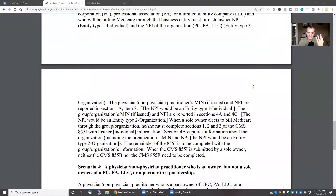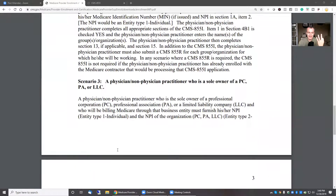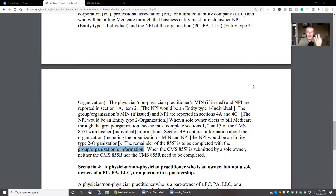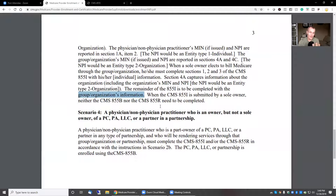Scenario three: you have an LLC or some other business entity that's separate from you, but you are the sole owner — sole member, managing member, any of that — there's nobody else in the business except you. You do the 855I. That's it — no R, no B. Scenario four: you are a part owner of a group or organization, in which case you will do the 855I, the 855R, and the 855B.